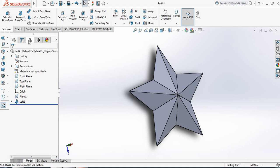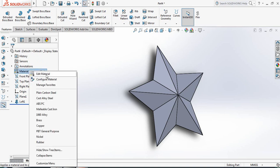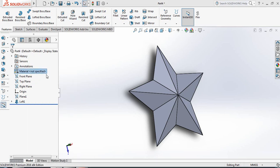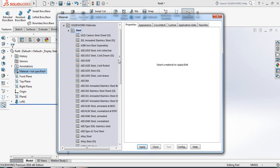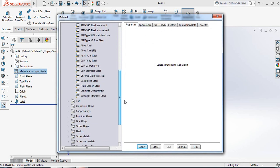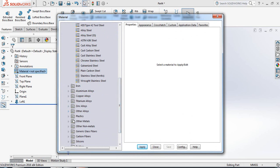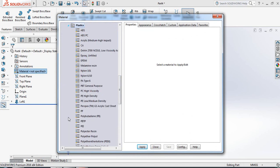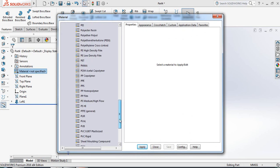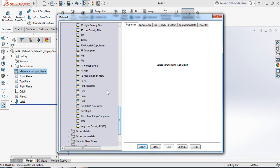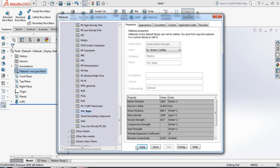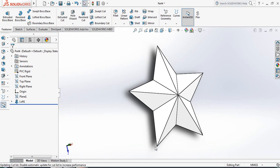Now let's apply the material. Right-click, Edit Material. From here select Plastic, and from here select PVC Rigid. Apply. Close.